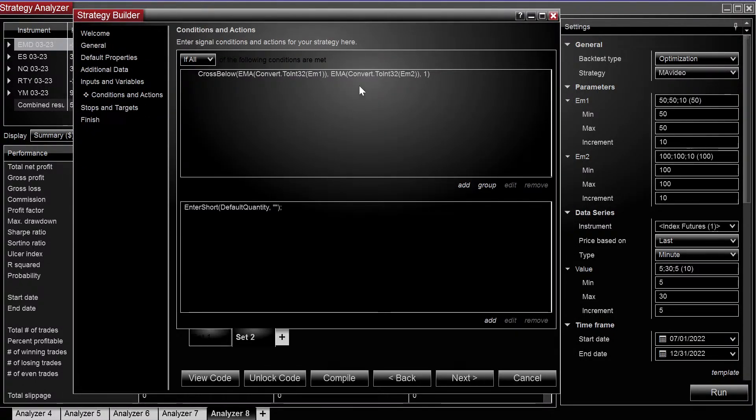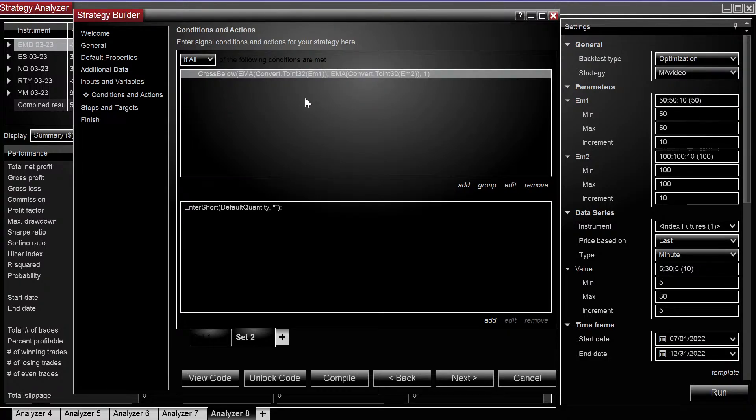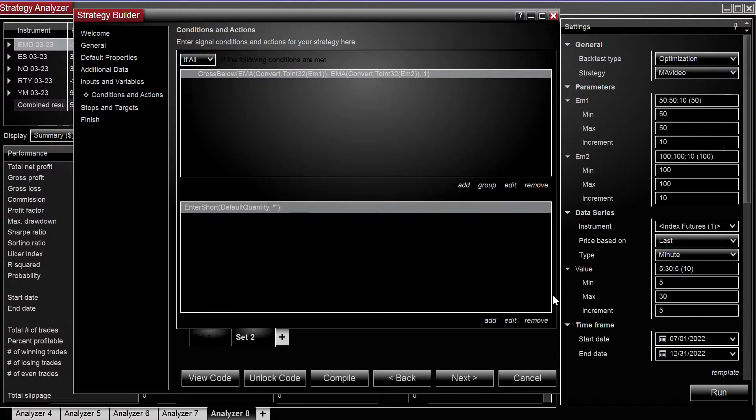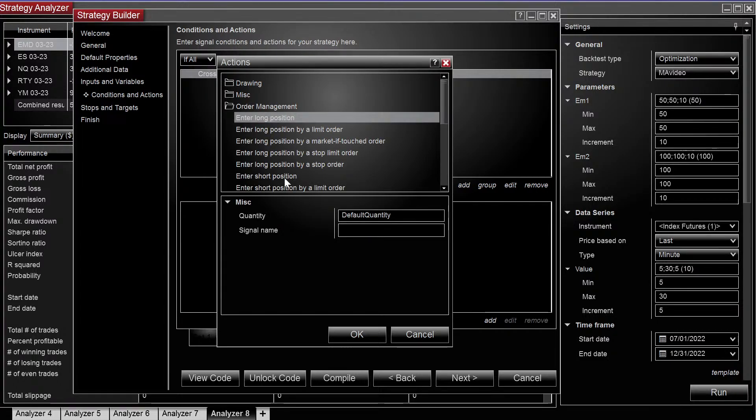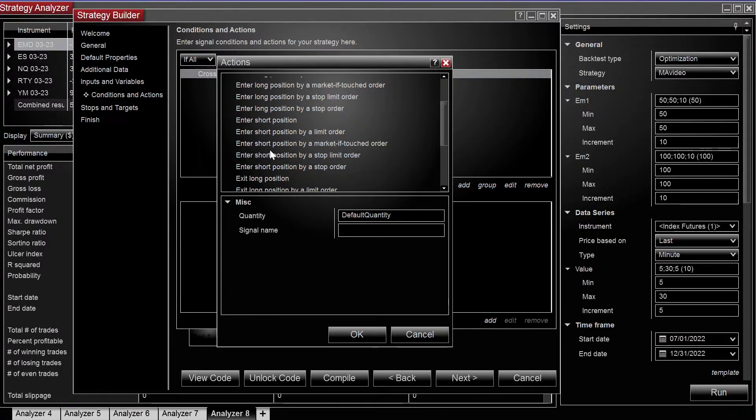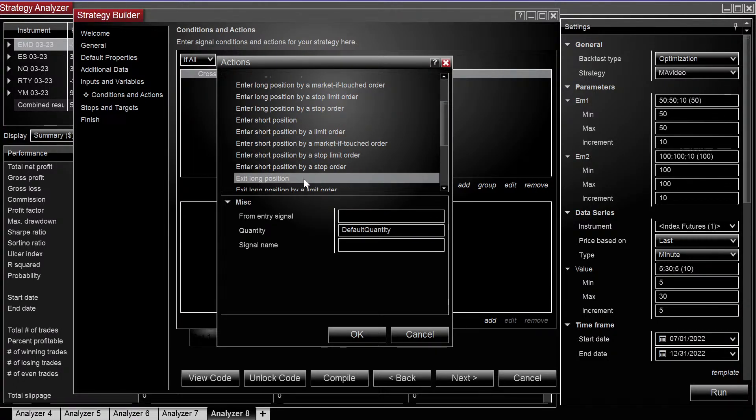Alright, just for the sake of this video, on this cross below condition, cross below the EMA, where normally we enter short, we're just going to make it exit long, so exit long position.